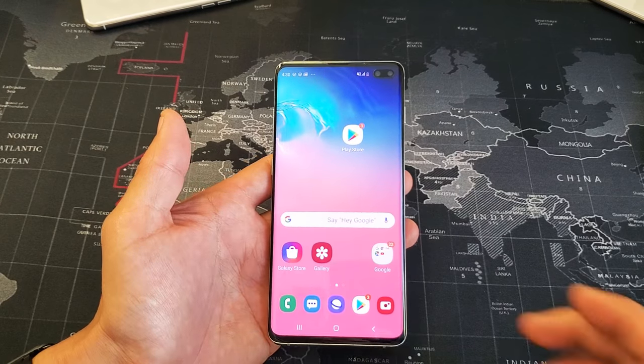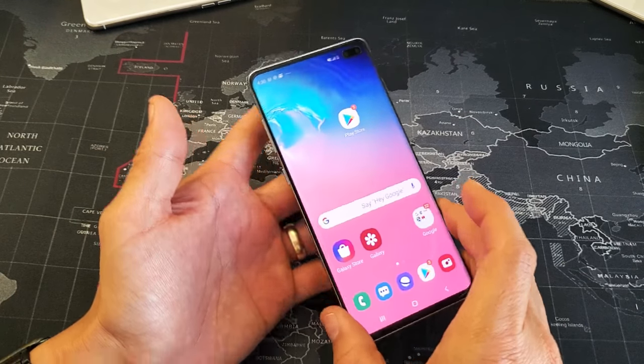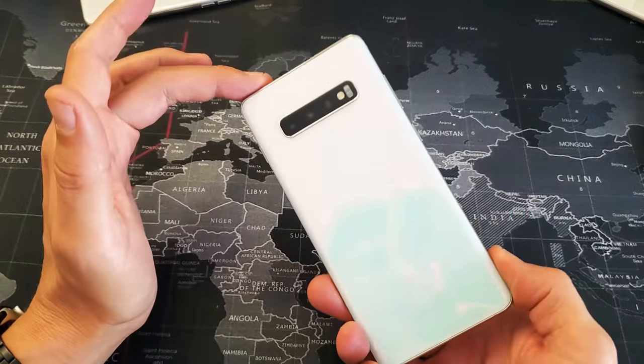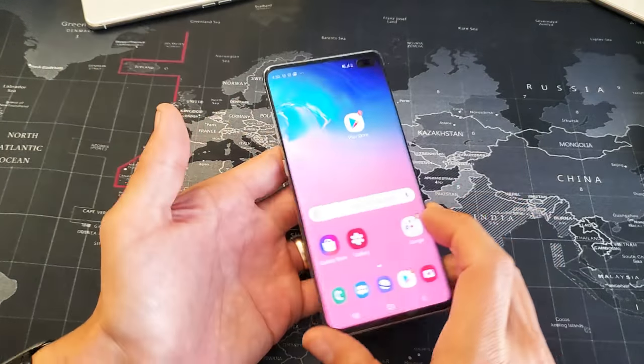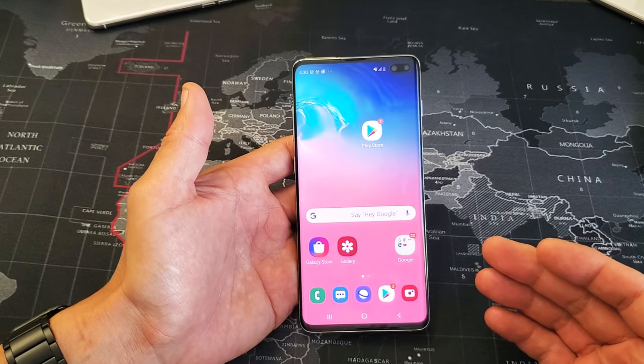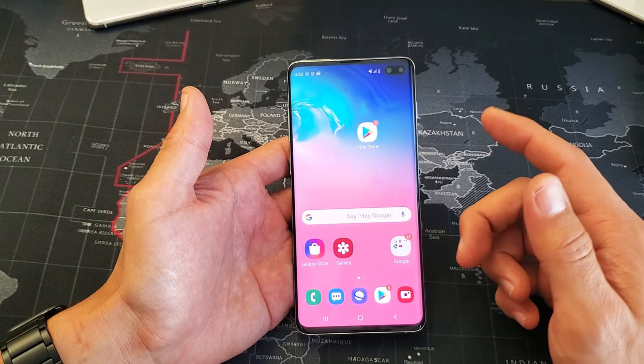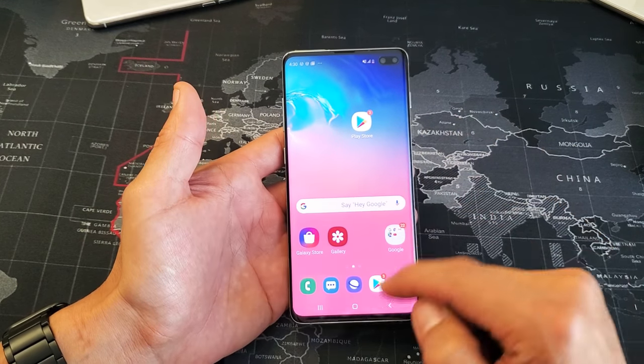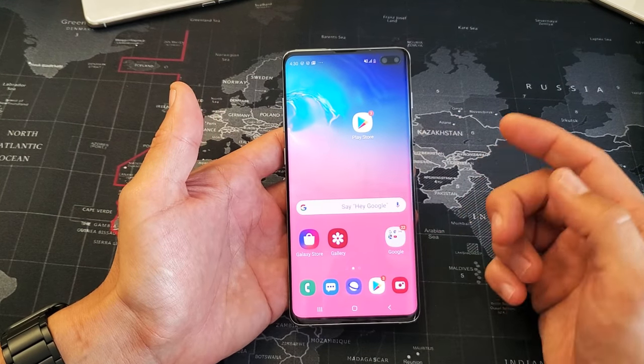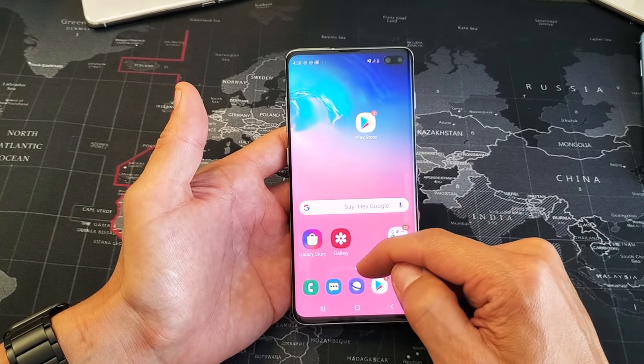Hey, what is going on guys? So you have a Samsung Galaxy S10 or the S10 Plus — going to show you how to rearrange the apps from your home screen. Okay, so first thing is, let's go to my home screen here.